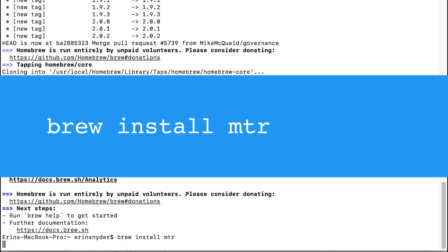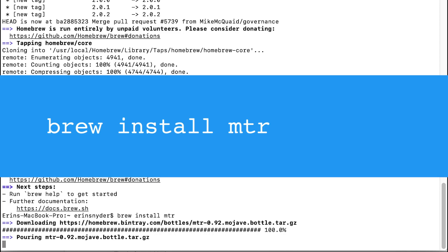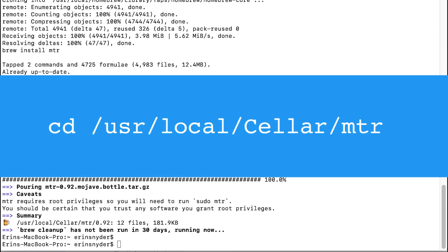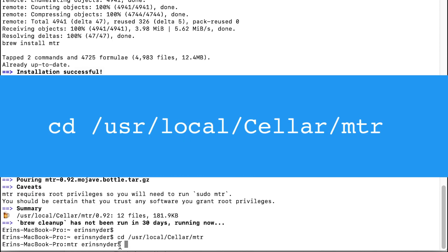When the install is successful, enter the brew install MTR command. Once MTR is installed, run the next command to change into the MTR directory.